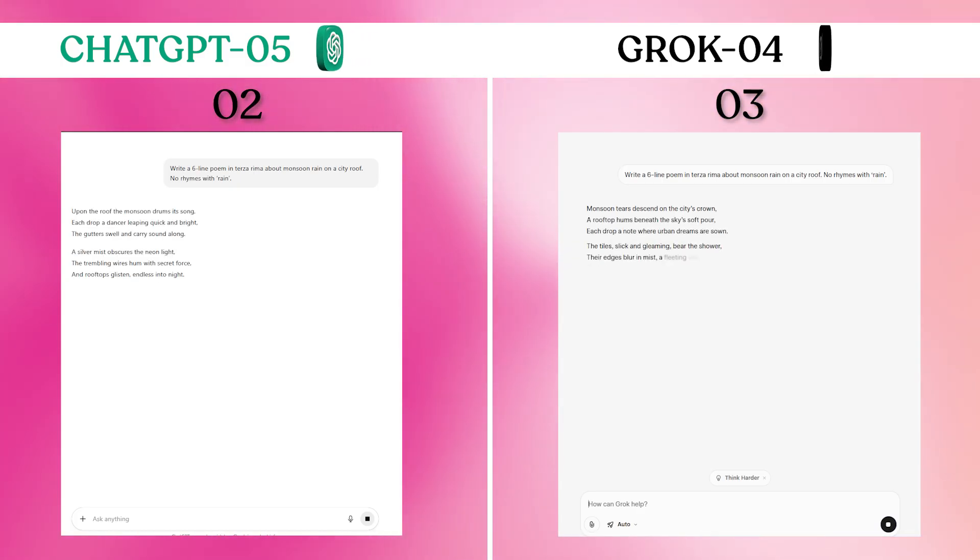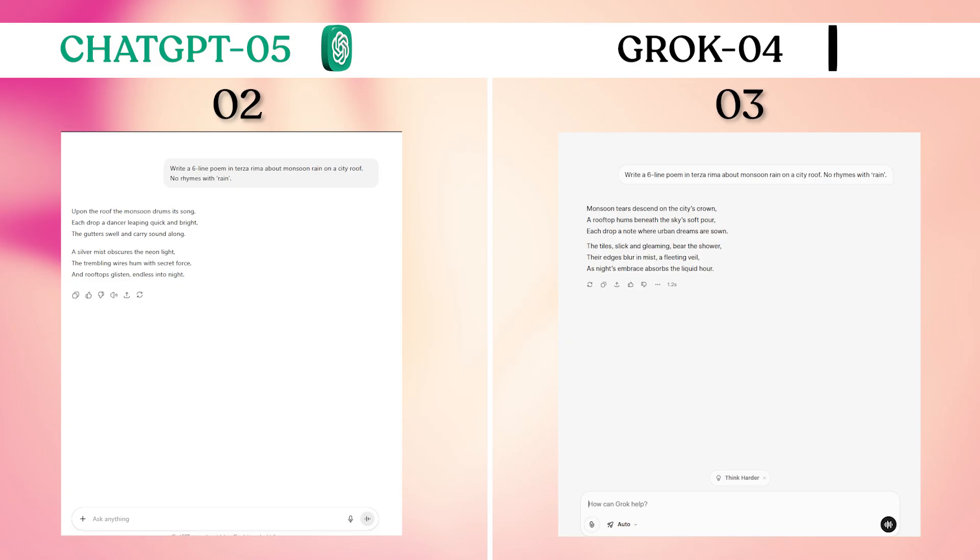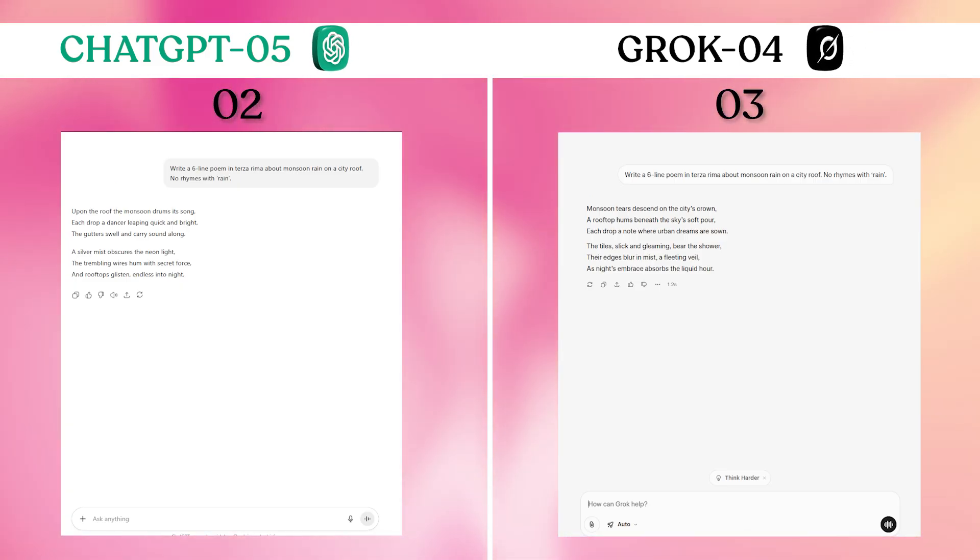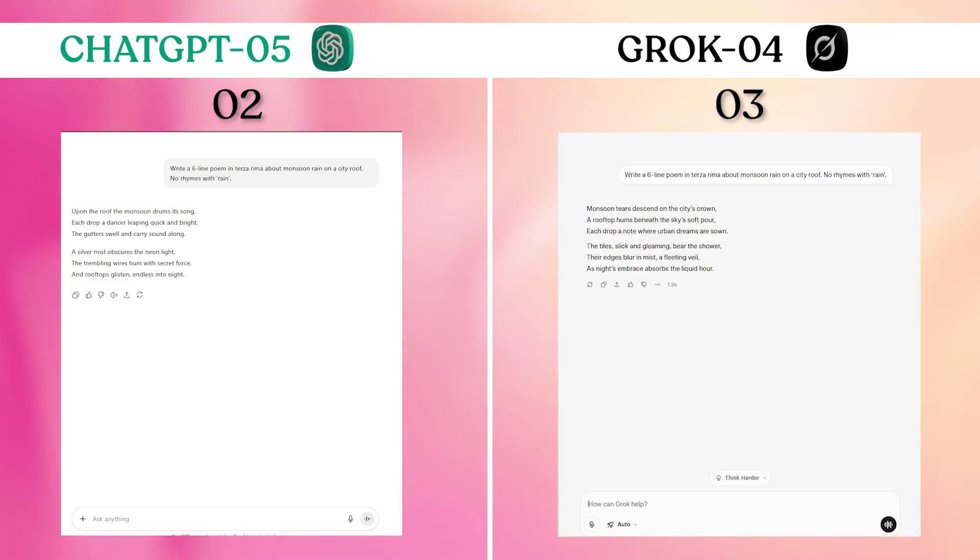Grok-4's creative writing felt more natural and poetic while still adhering to the technical Terza Rima structure. ChatGPT-5's version was technically correct but less engaging. For creative tasks where tone and flow matter, Grok-4 consistently performed better.